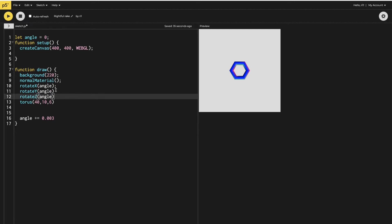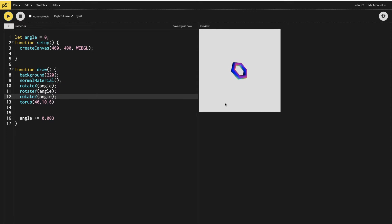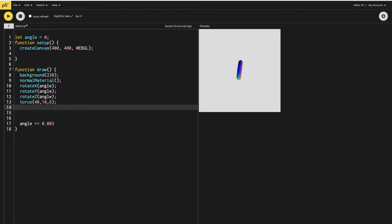I want my torus to be rotating in all directions, so I'll copy rotate X and change it to rotate Y and rotate Z as well. After doing that, I run it and you can see the torus starts rotating.